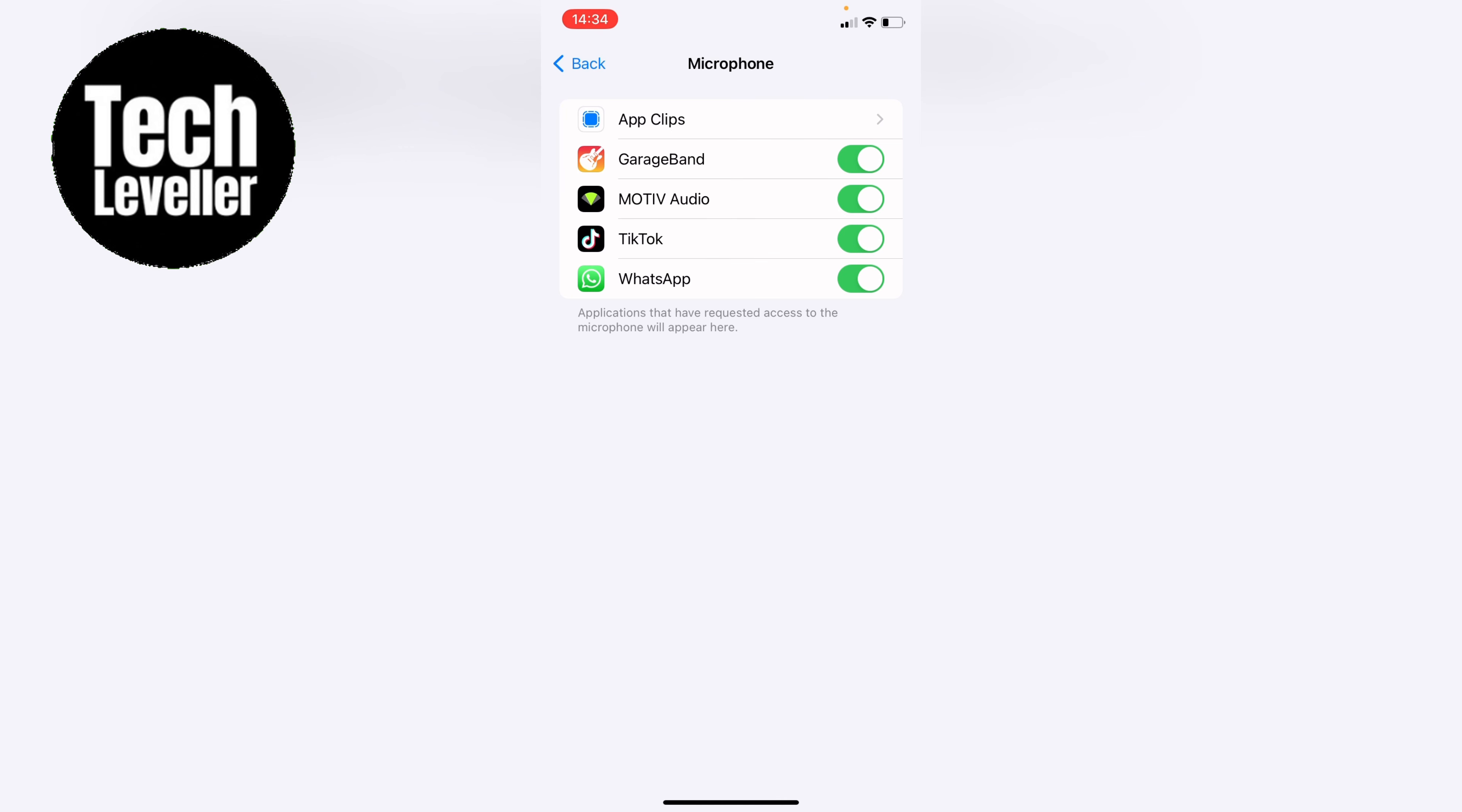So if you want to stop TikTok using your microphone you can select this here and when it's grayed out this means it will no longer have permission to use the microphone for that app. You can do the same for WhatsApp and then you can give them back permission by tapping them back to green.